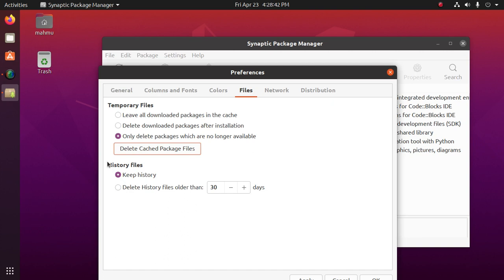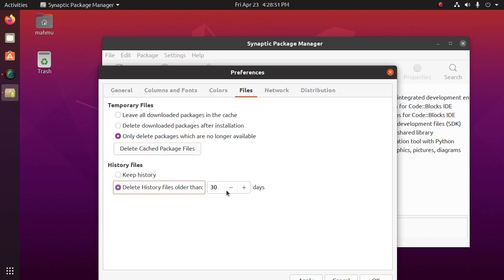We can take action on the history files. Keep history or delete history files older than set days.